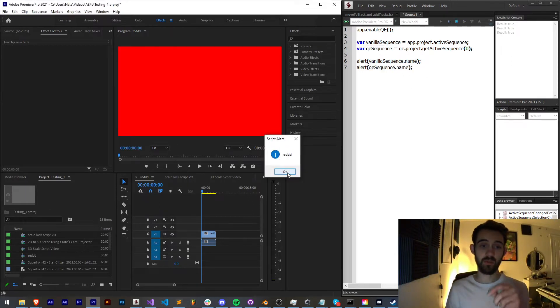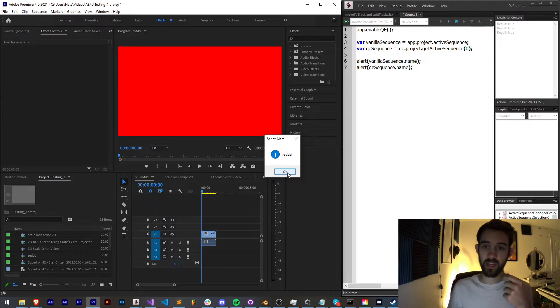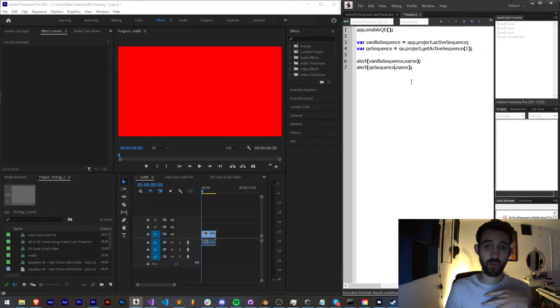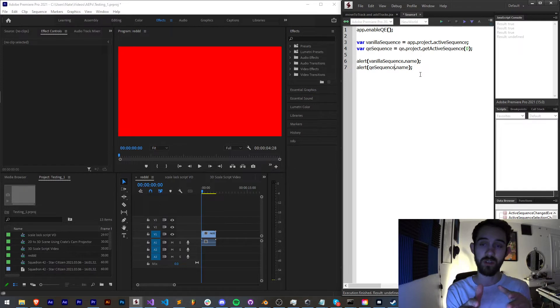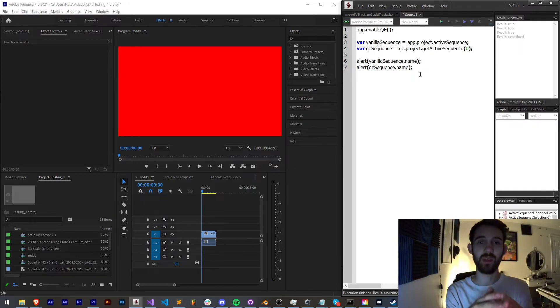So now I get red which is the title of this, and red which is perfect. We now have access to the vanilla object for it and the special QE object.